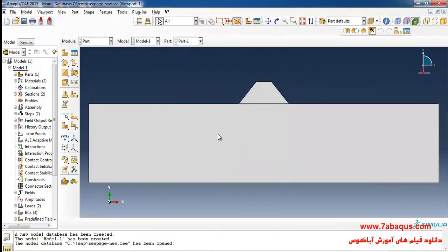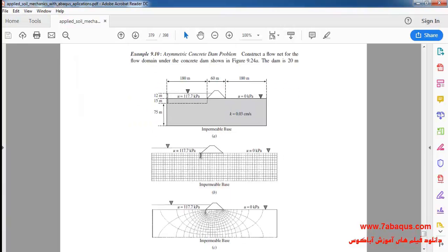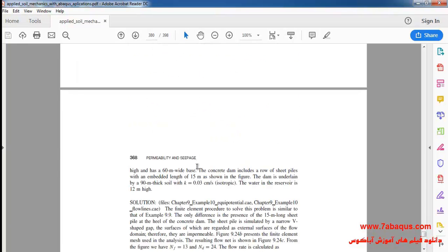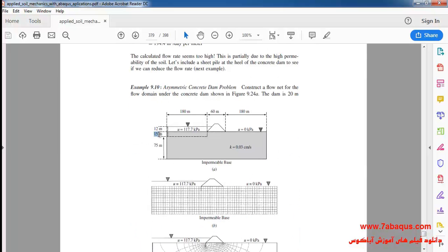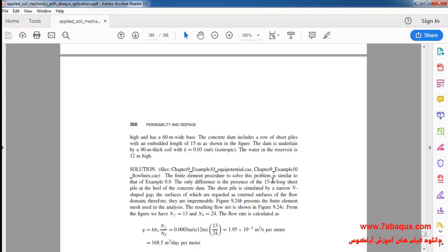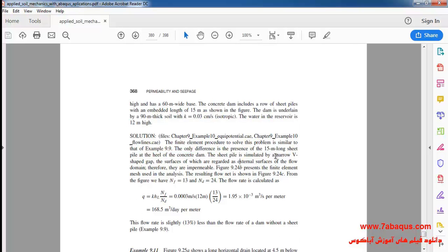The first change that should be applied is creating the geometric shape of the sheet piles. If we glance back at this book, it has been explained in Sam Helwani's book that the embedded length of the sheet piles is 15 meters, and the sheet pile has been placed in the heel of the concrete dam. Its geometric shape is in the form of a narrow V-shaped gap.